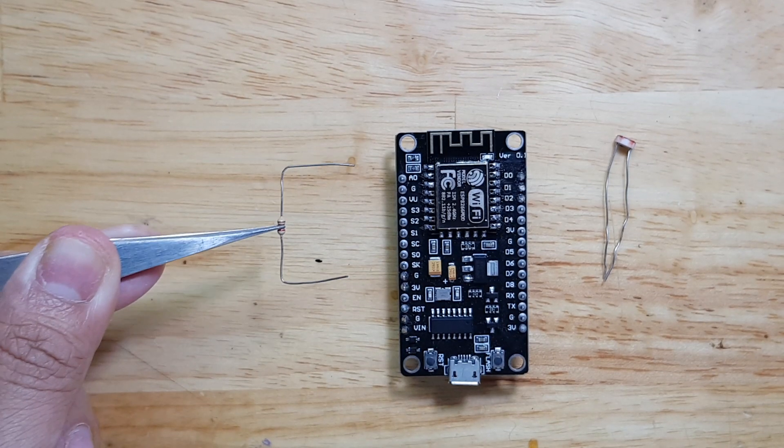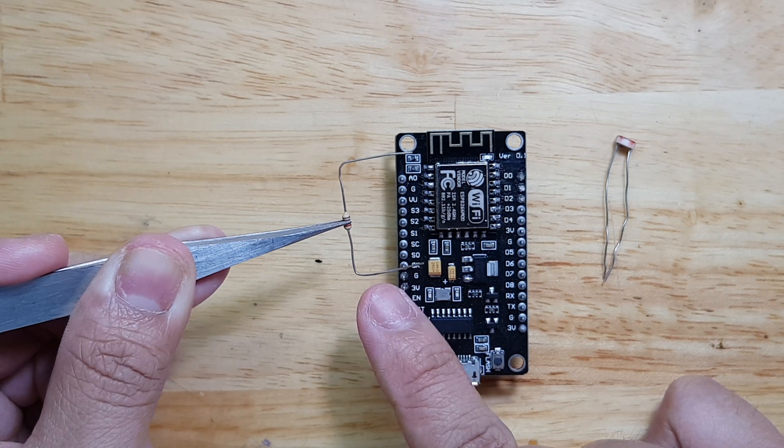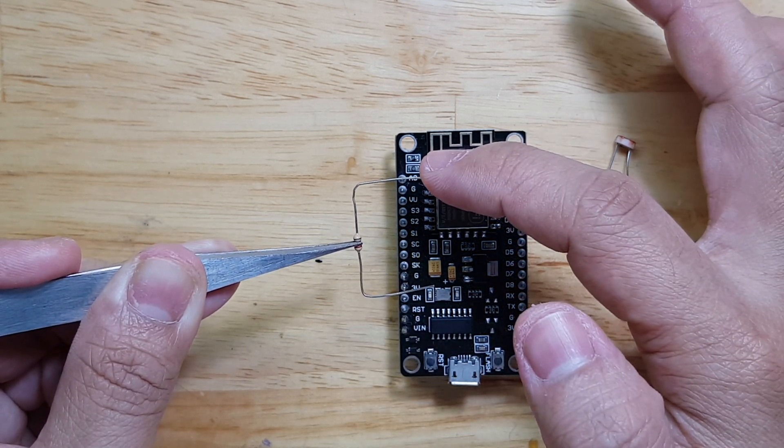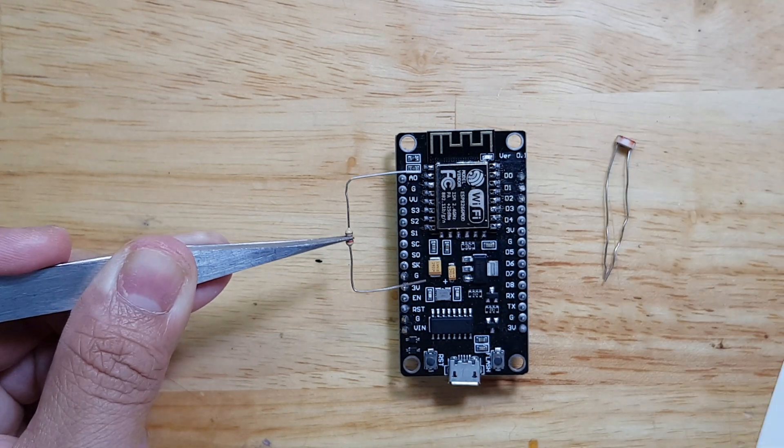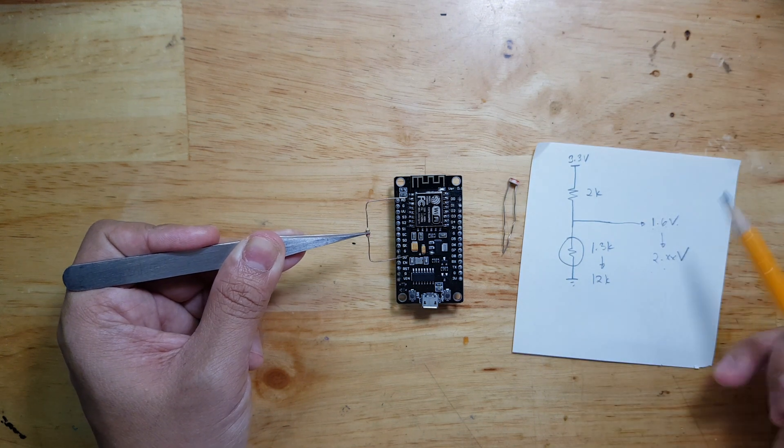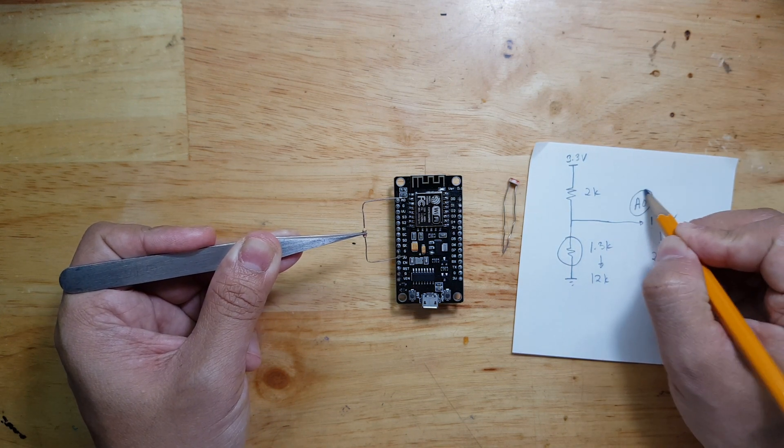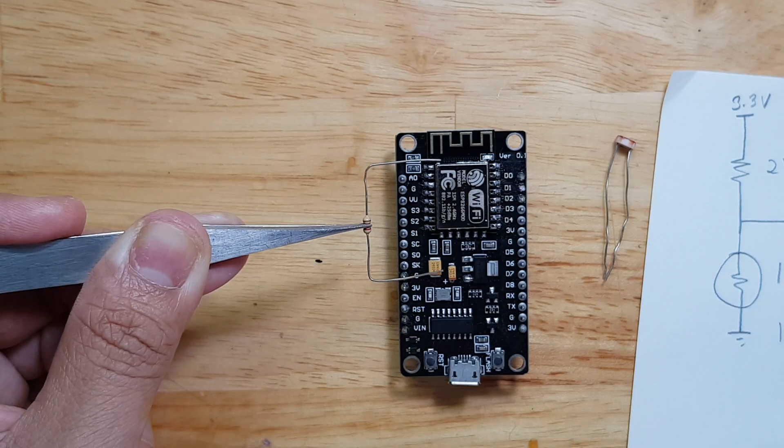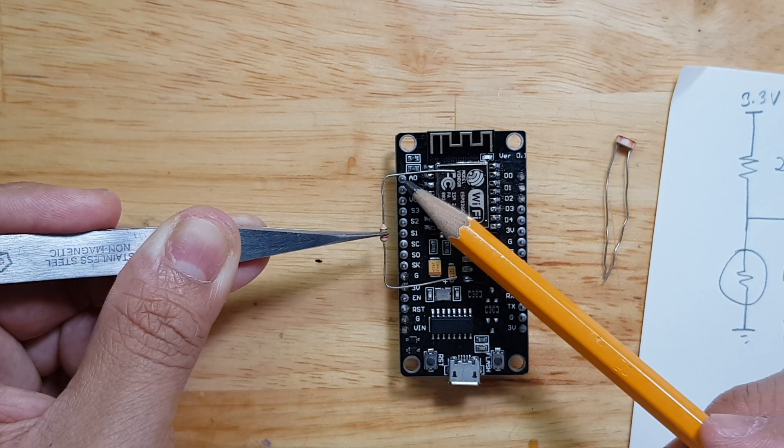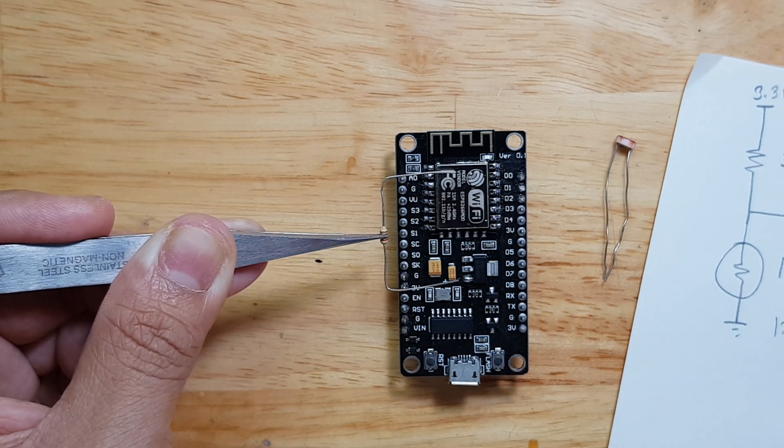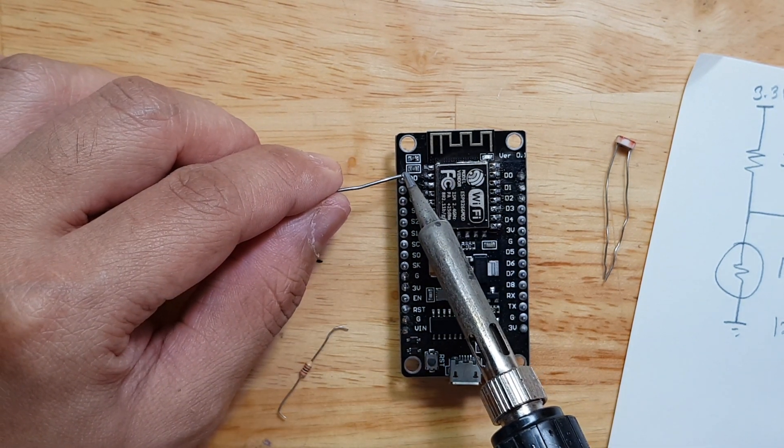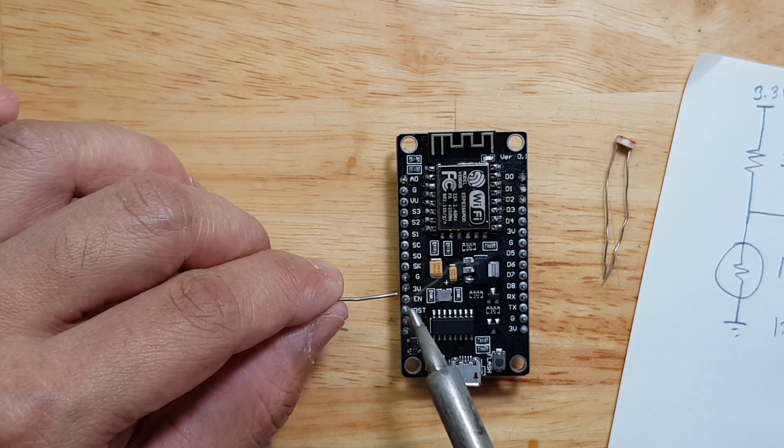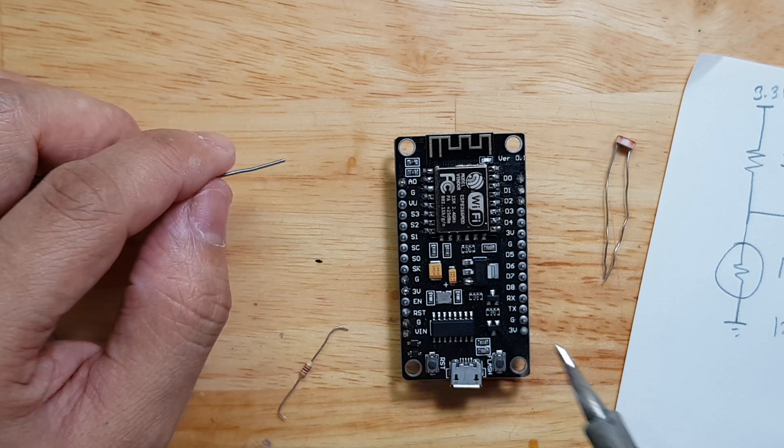The idea now is I will solder this on the 3.3 volts and this one on the analog input, which is on our paper here. So here, A0 would be this one, this should be A0 pin of the NodeMCU. So we will solder this part here on A0 and then this one to the 3.3 volts. So let's solder this thing here. A0 and then 3.3 volts.